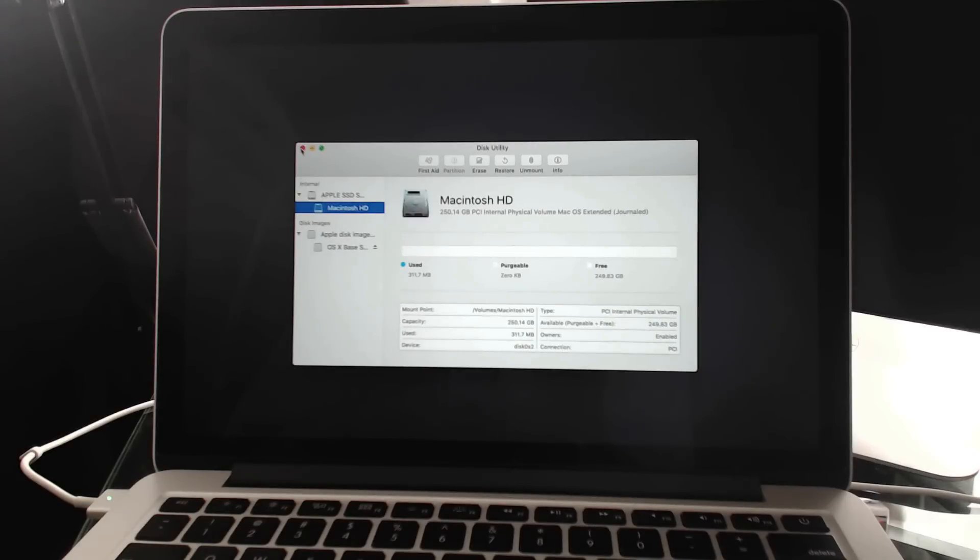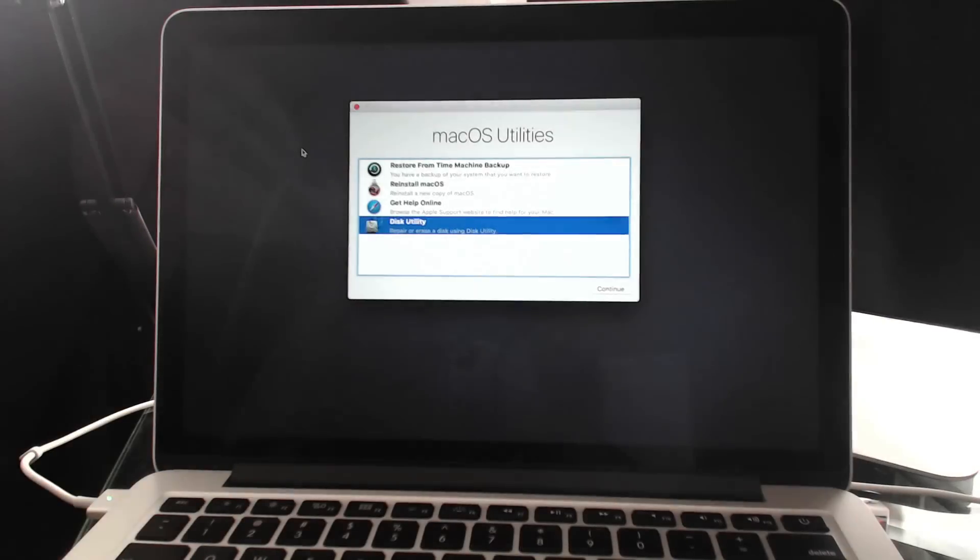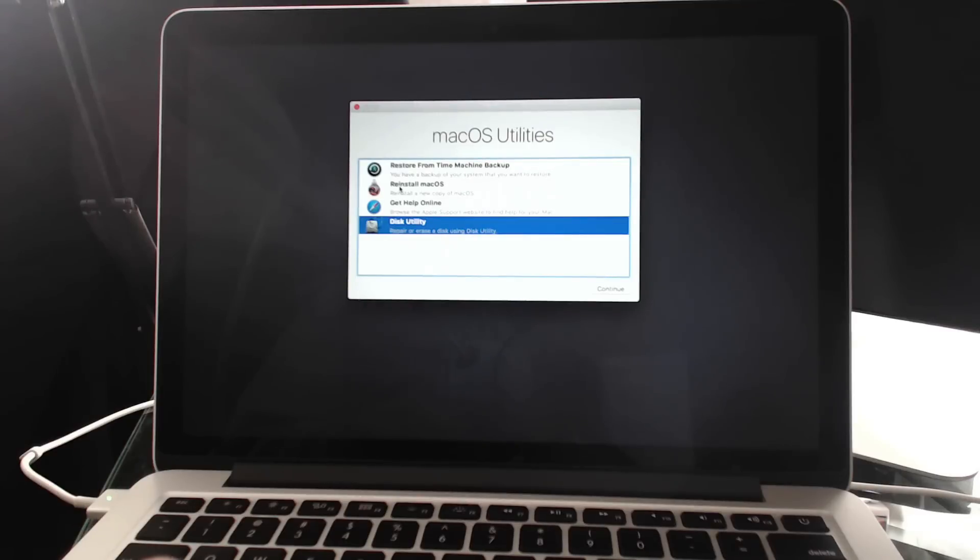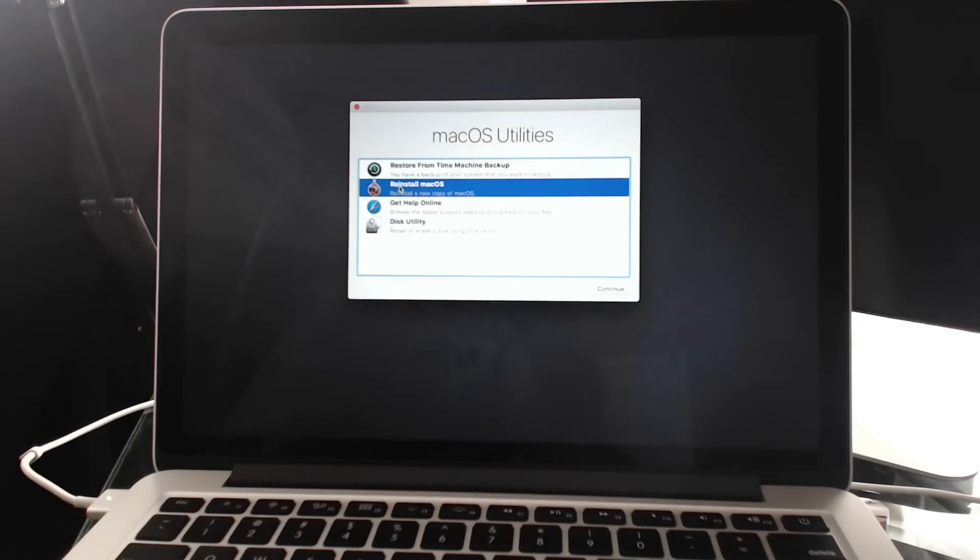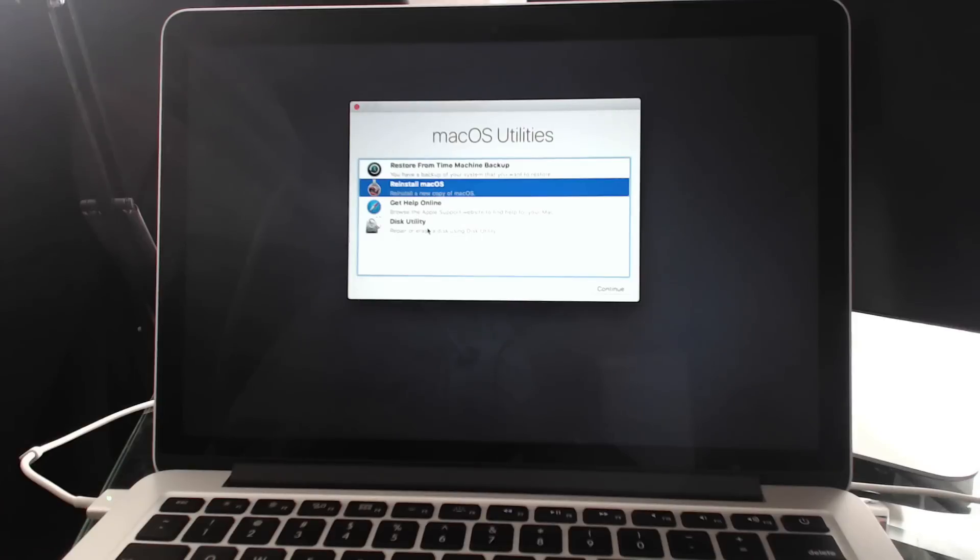I quit Disk Utility here and now I need to reinstall Mac OS because there's nothing on that drive. So there's nothing you can do, you can't boot normally. You can only be able to boot into this recovery partition.